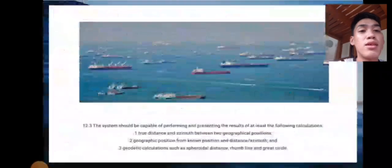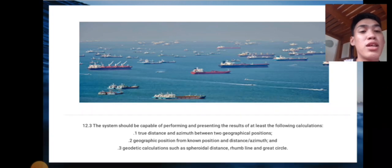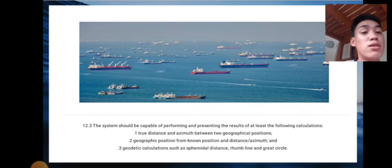Next is 12.3: the system should be capable of performing and presenting the results of at least the following calculations — the true distance and azimuth between two geographical positions, the geographic position from a known position and distance or azimuth, and geodetic calculations such as spheroidal distance from rhumb line and great circle.